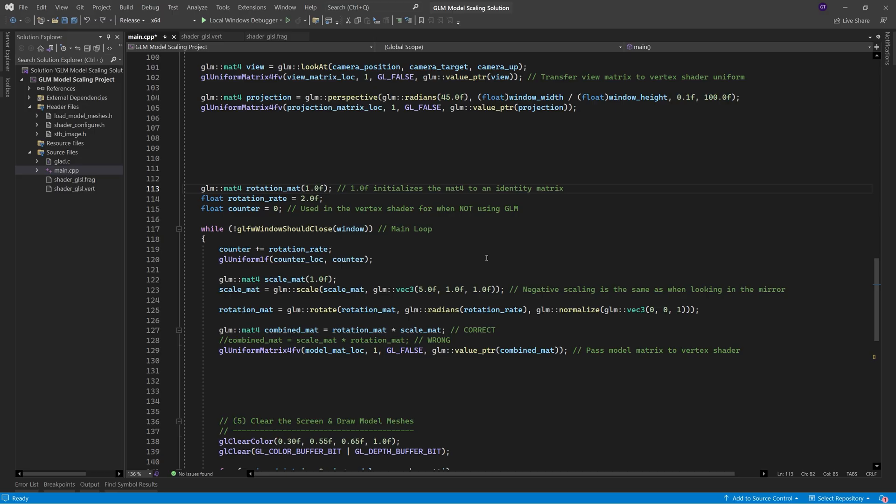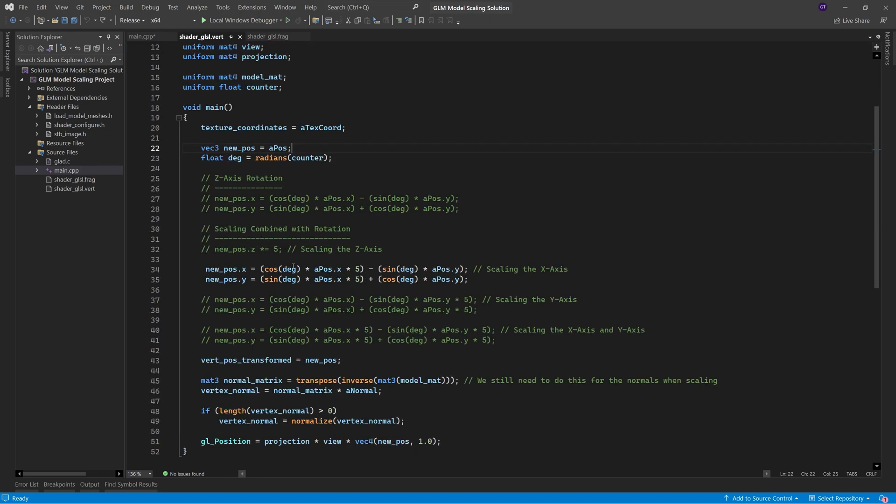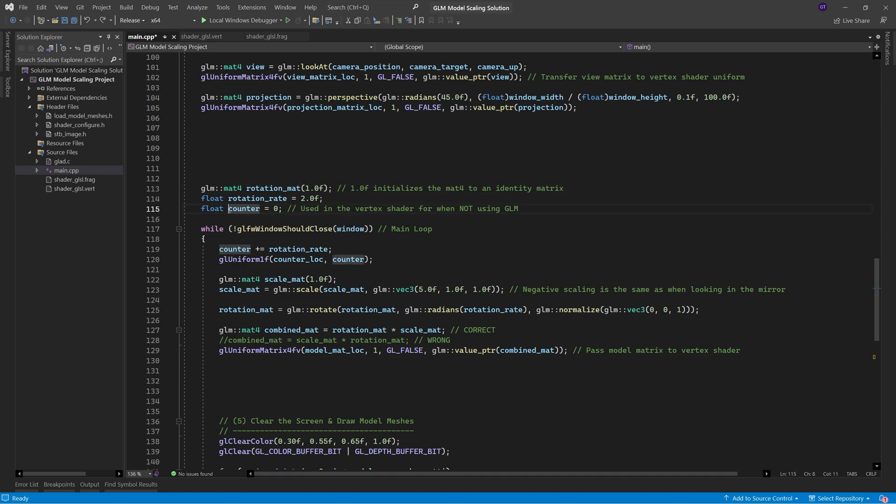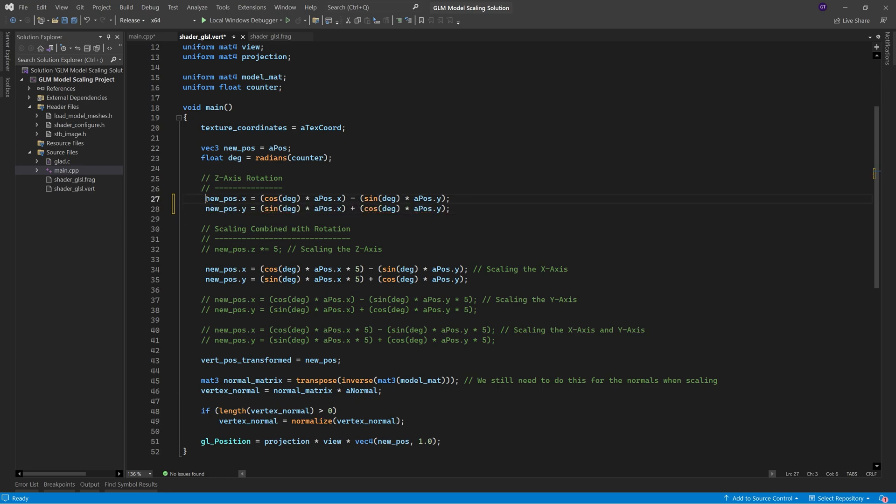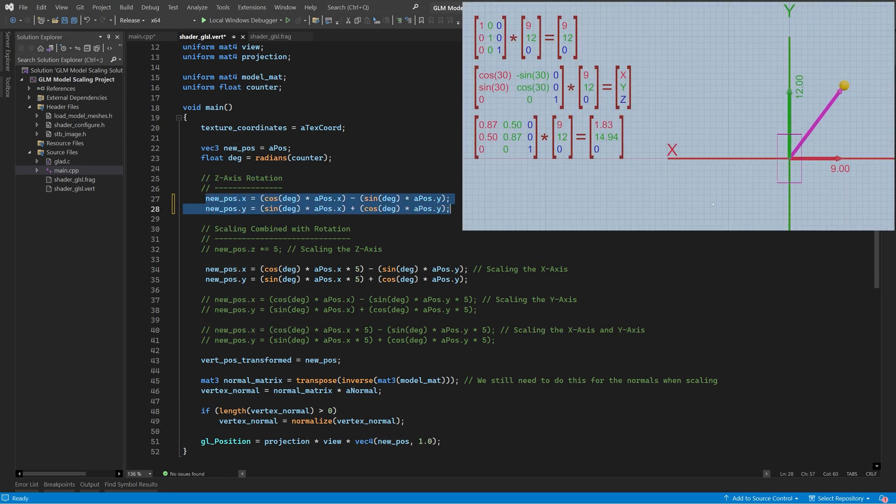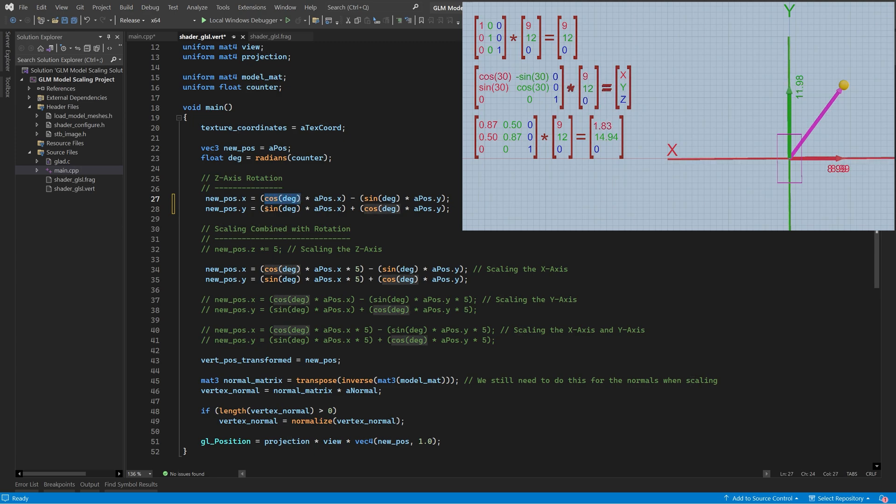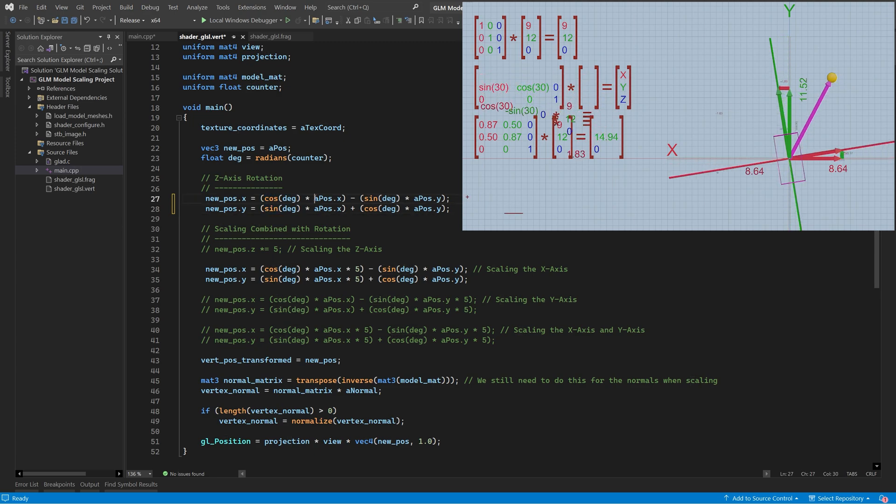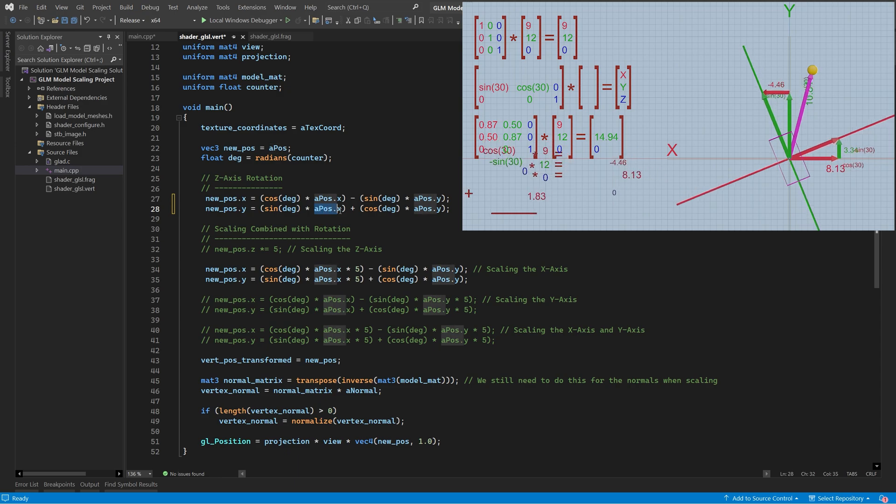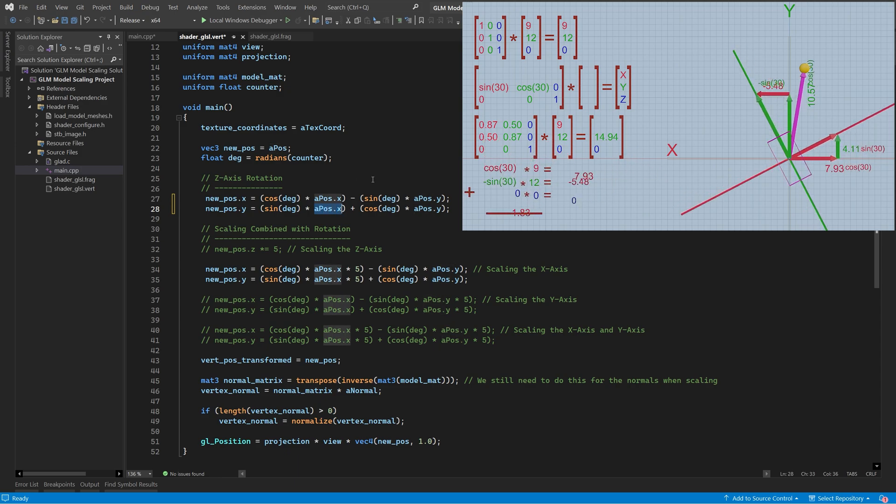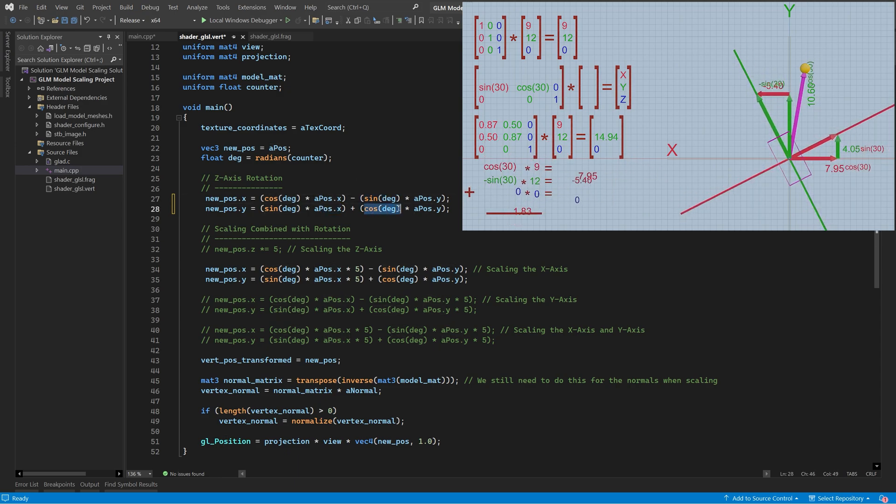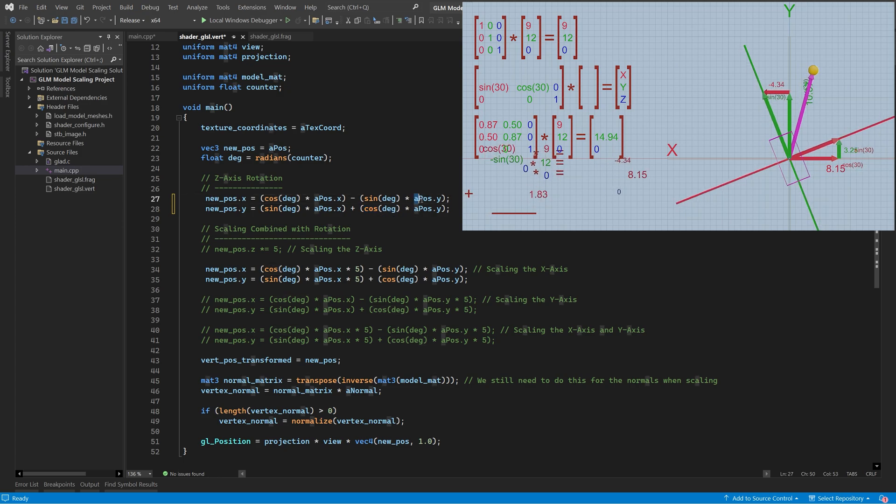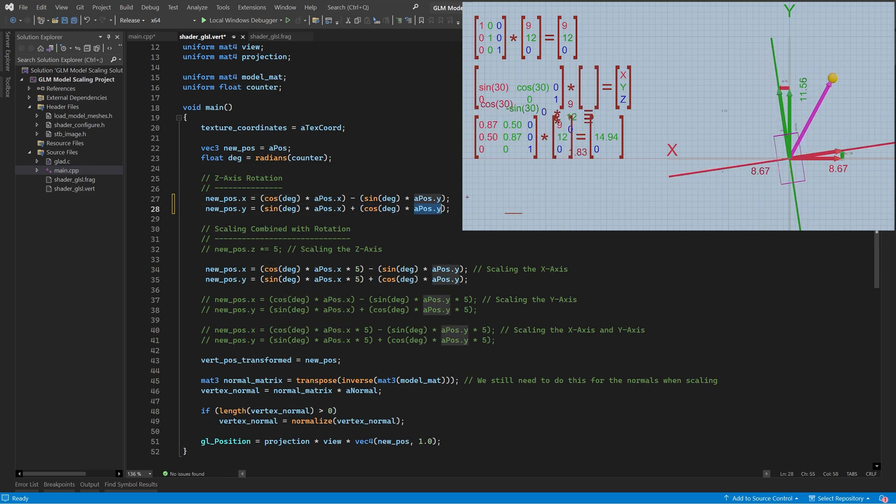So once again, now that we understand what GLM is doing, we can transform the vertex positions by combining scaling with rotations directly inside the vertex shader. We need to pass the counter variable to the vertex shader and use it to produce a continuous rotation, just like we did in the previous tutorial. These are the two lines of code that we used in the previous tutorial to rotate around the z axis, which are literally just the contents of the rotation matrix, but without any zeros and simply not being shown inside square brackets. We can see that these two terms are the x axis because they're being multiplied by the apos x values. Likewise, we can see that these two terms are the y axis because they're being multiplied by the apos y values.